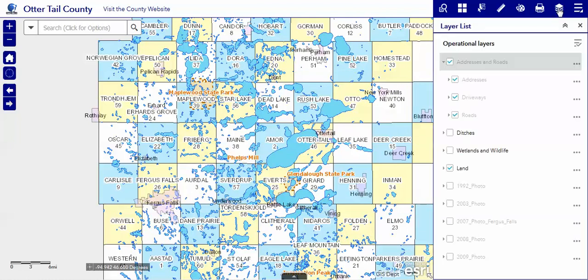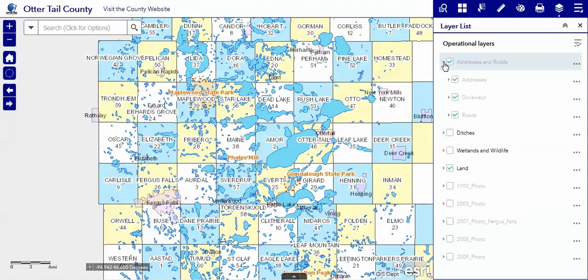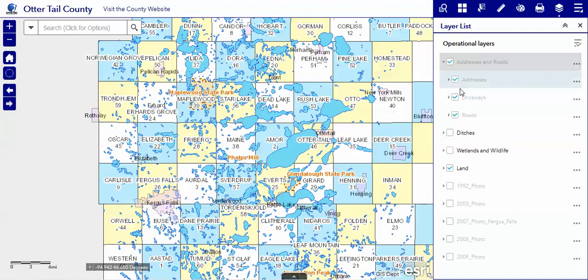This is all of the different information that Otter Tail County has created. As you can see there are toggles here and you can open them up and close them. Addresses and driveways have been turned on but you see that they are grayed because they are dependent upon the zoom level you're at.